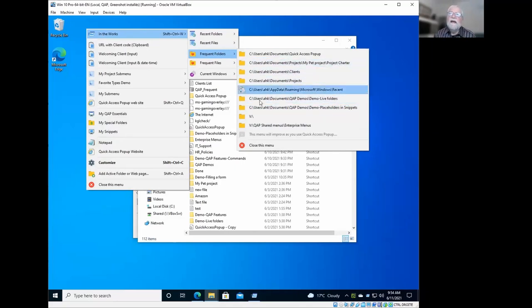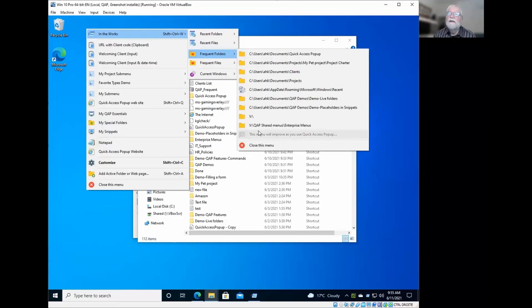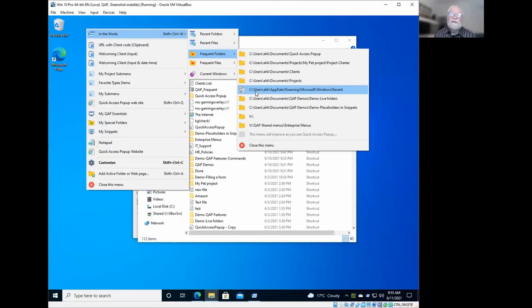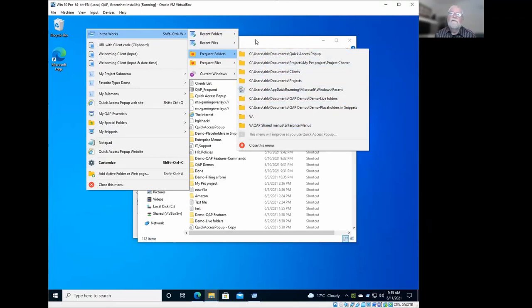The tenth item is not filled because it says the menu will improve as you use Quick Access Pop-Up. You will see that at the beginning because Quick Access Pop-Up has to learn what you are using. And because it is a new installation here, there's only nine items, but it could be 10 when I will open something new. You can also change the number of items in this menu if you would like to see 15 or 20 items there.